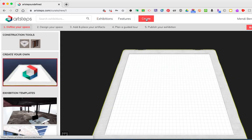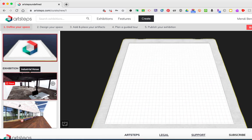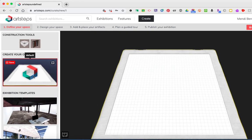On the left-hand side you'll notice construction tools and different templates. While you can use the exhibition templates on the left, I recommend that you use the create your own feature. That's going to give you a blank slate that will allow you to create your own gallery.